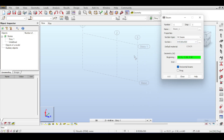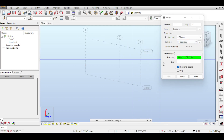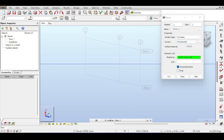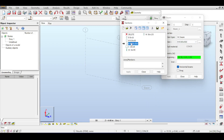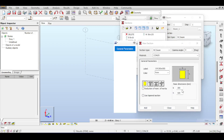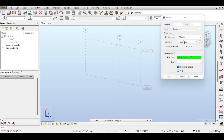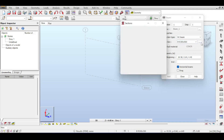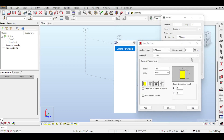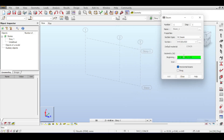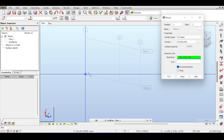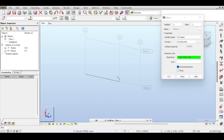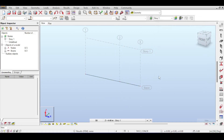The sections you have defined before will remain and you can select a previously defined section. If you want to see what the section looks like, click on sections, double-click to see and revise the definition. You can also click browse to define a new section. Now let's draw this beam in two pieces.